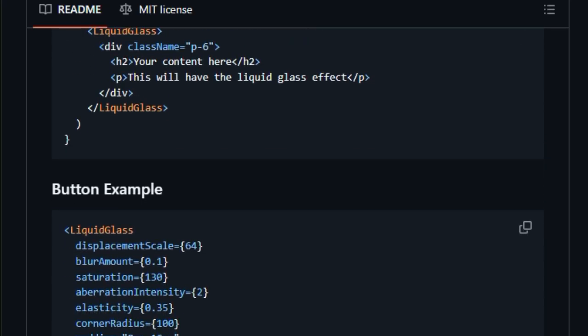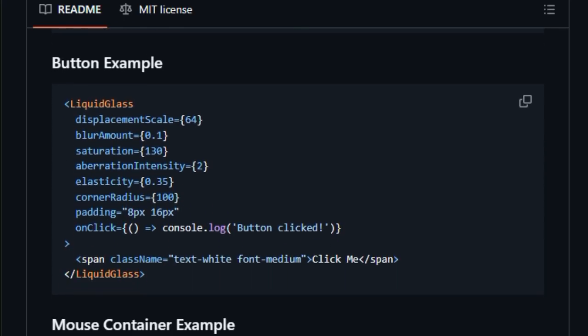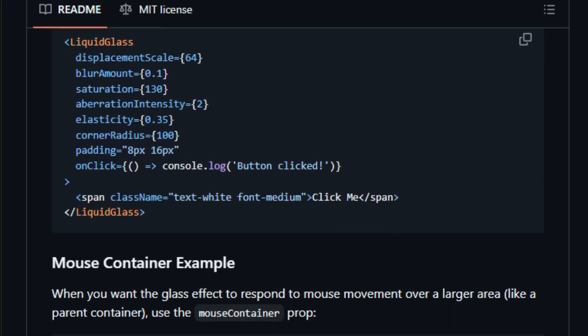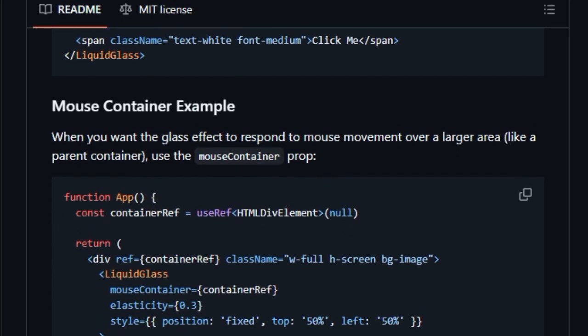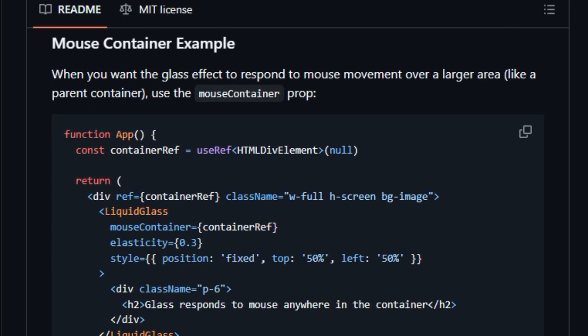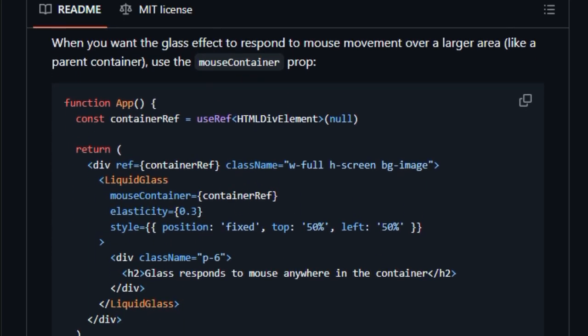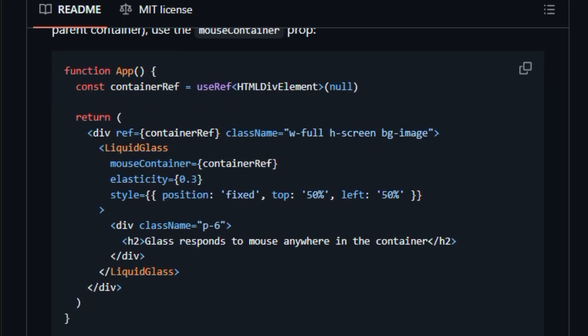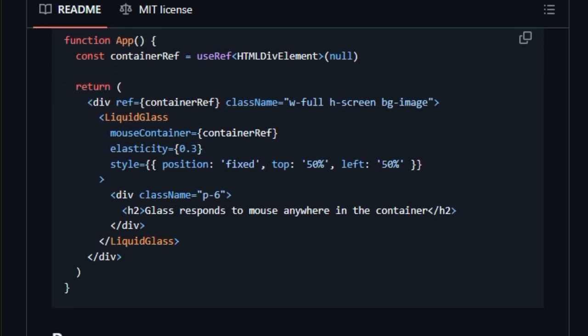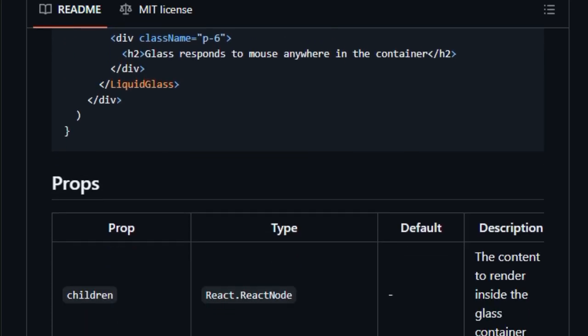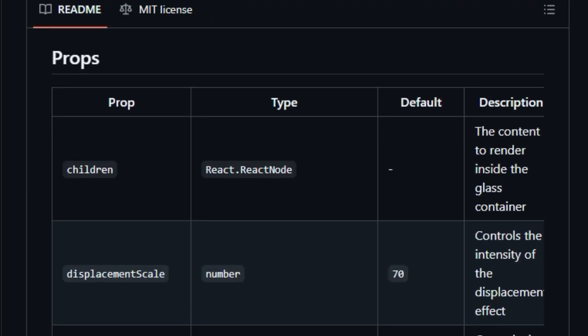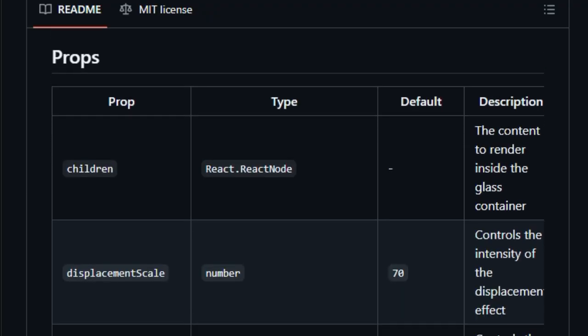For developers craving this exact Apple aesthetic, no CSS alone can replicate it. People on X and the open source community are already buzzing. Use Liquid Glass in your React apps now. Implementation is straightforward, with a simple Liquid Glass wrapper and props to fine-tune visuals, whether you want shader-accurate refraction or a faster standard mode.